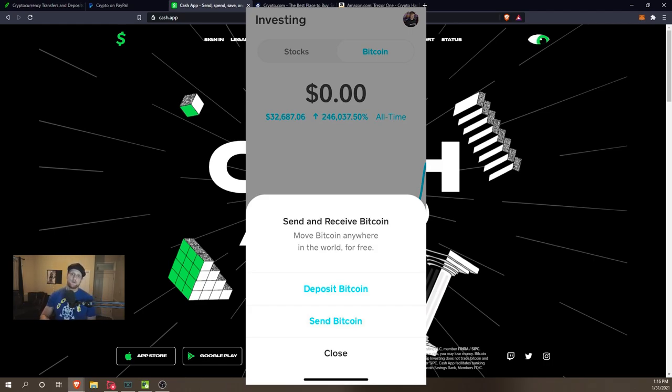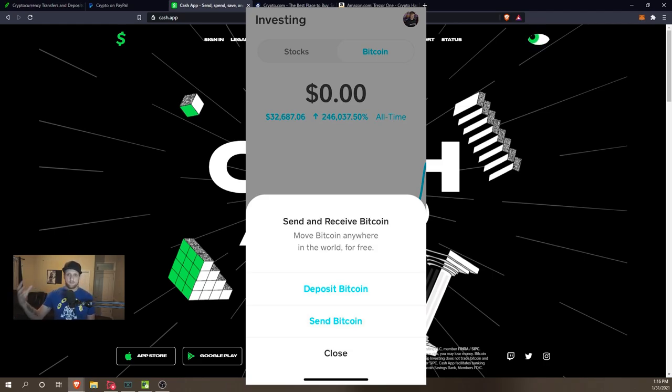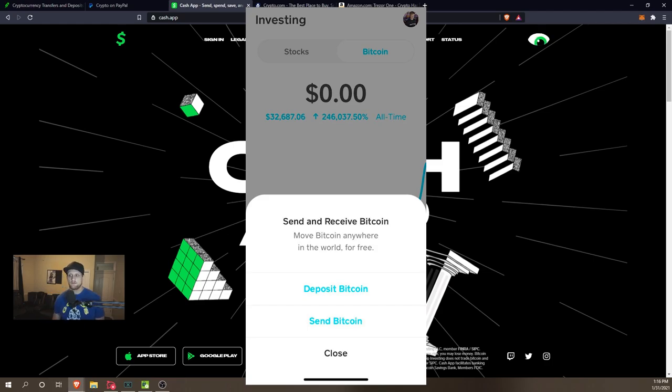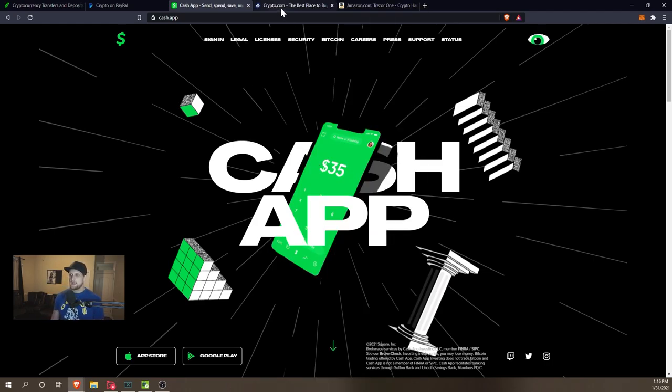It's not on an individual wallet. So if you actually want to own it, you need to send it to a private wallet, a personal wallet, which we'll go over here in just a second as well.